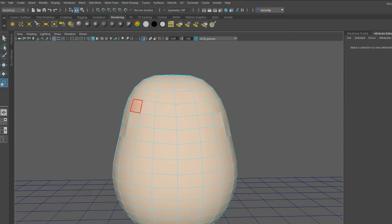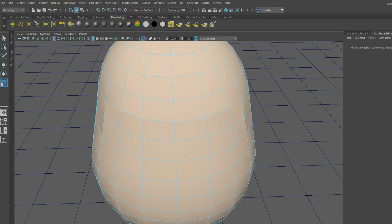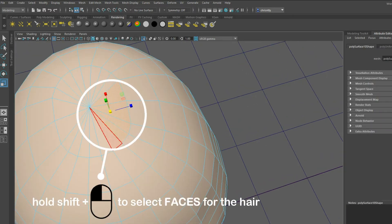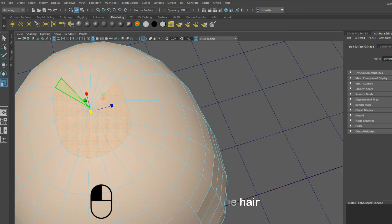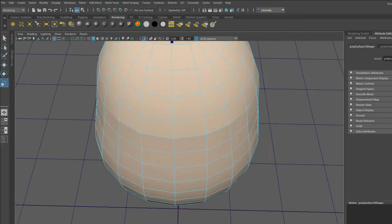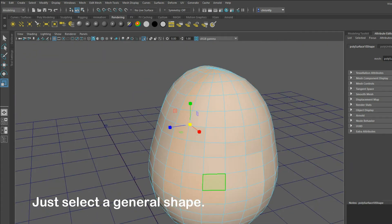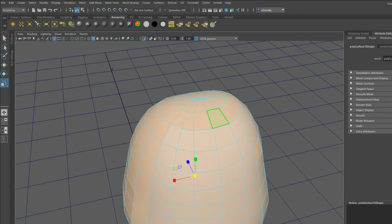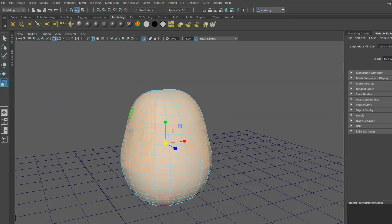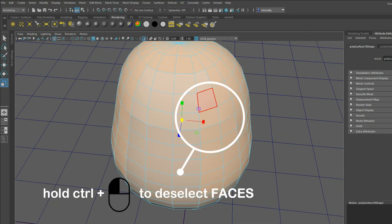Now we start selecting the shape that we want for our hair. In order to select multiple faces, hold SHIFT and left click. You want to select the general shape of the hair — don't worry about the details for now. If you need to deselect, you can hold CTRL and click left on your mouse.